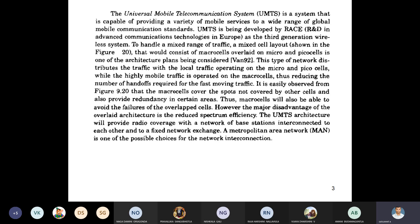UMTS was developed by RACE — R&D in Advanced Communications Technologies in Europe. Especially, this UMTS is implemented from third generation onwards.